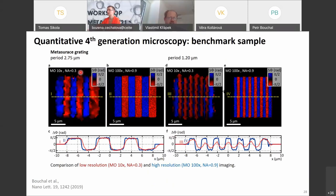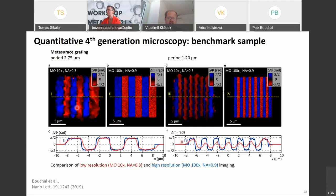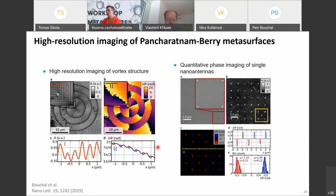We fabricated metasurface gratings with periods of 2.75 micrometers and 1.20 micrometers and imaged them with this setup using both low and high numerical aperture objectives. With the high numerical aperture objective, the phase distribution reconstruction is excellent with good spatial resolution, visible in the cross sections. We then imaged vortex beams again and confirmed that what we obtained matches the design. Importantly, no post-processing is needed — this is directly the phase of the total field without needing to subtract the scattered field.